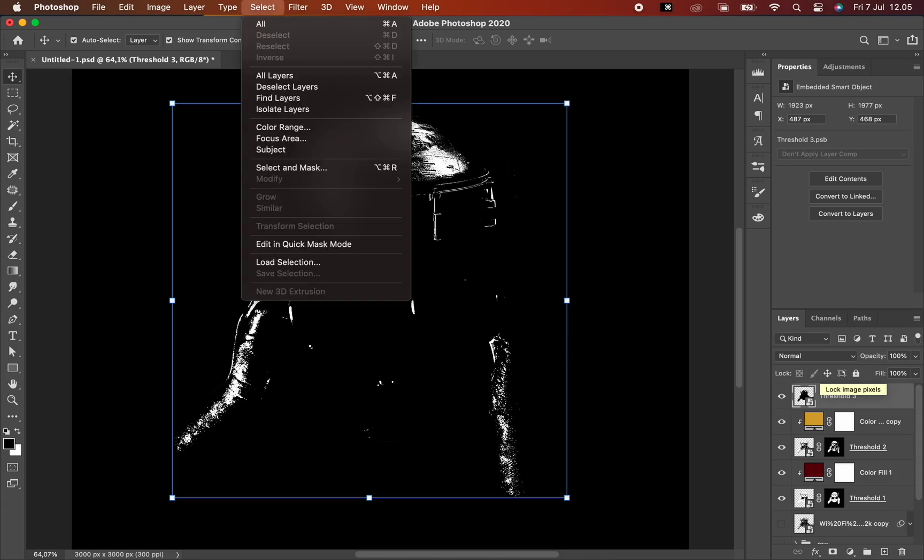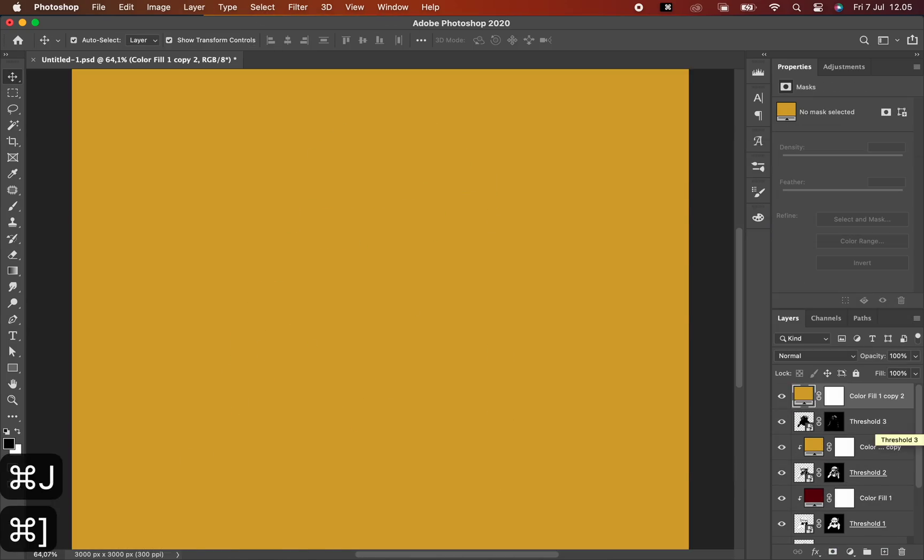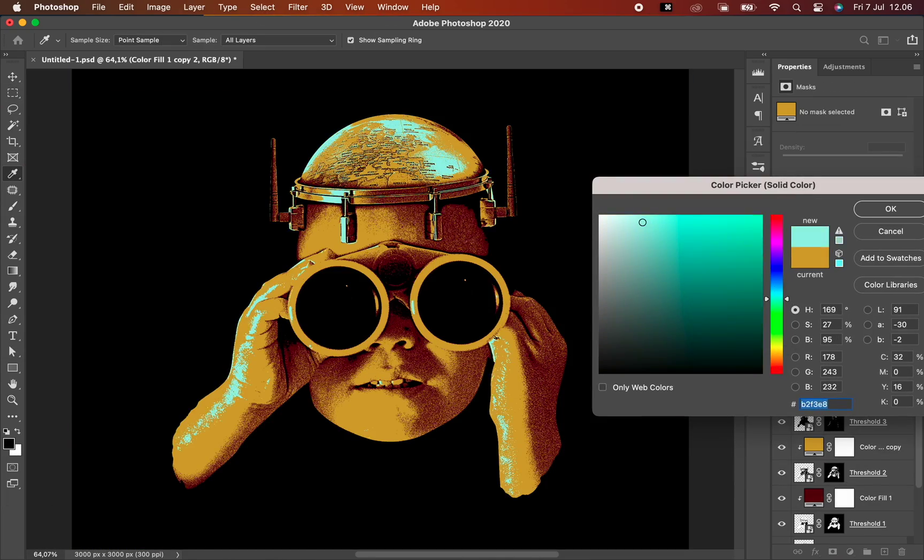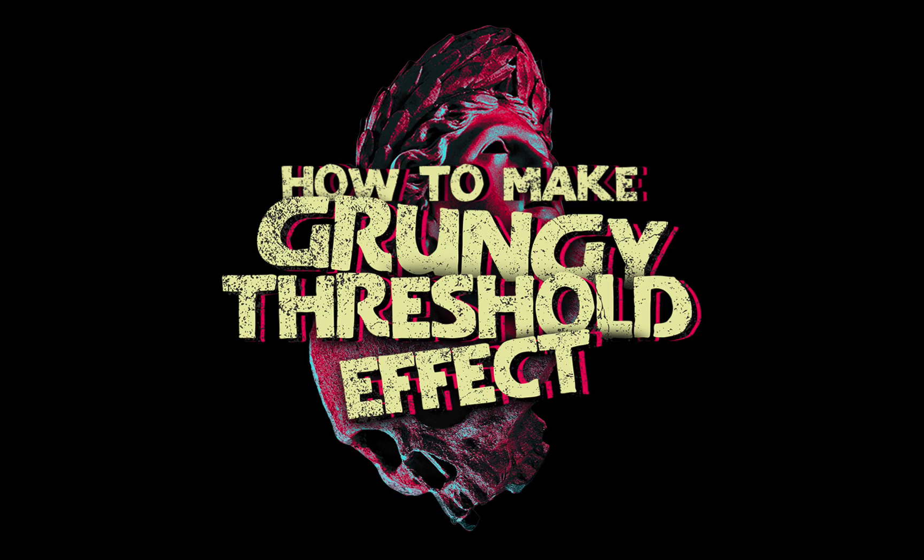And for detailed information and tutorial of this technique, you can watch my video that I already uploaded. You can check it out this video in the pop-up on the top right corner.